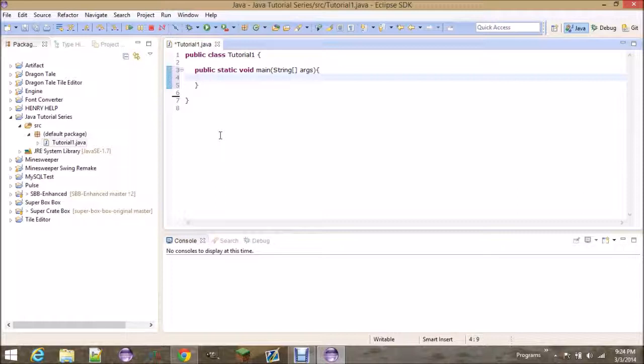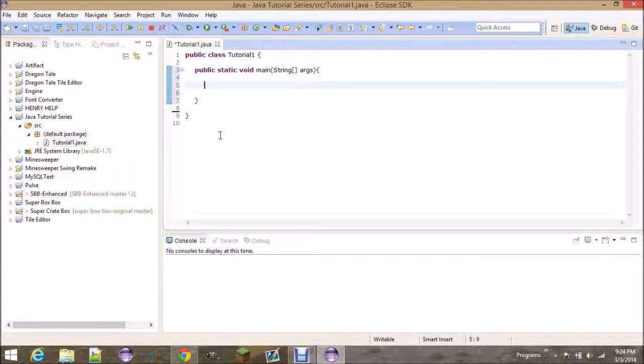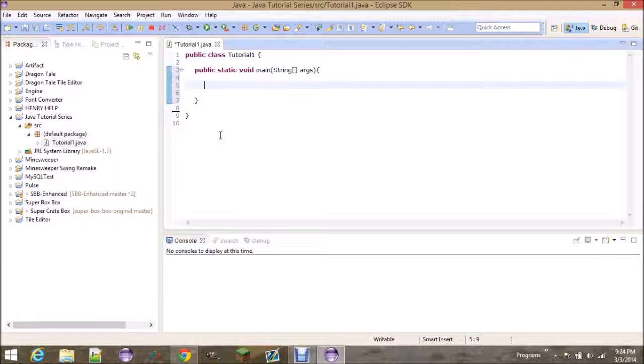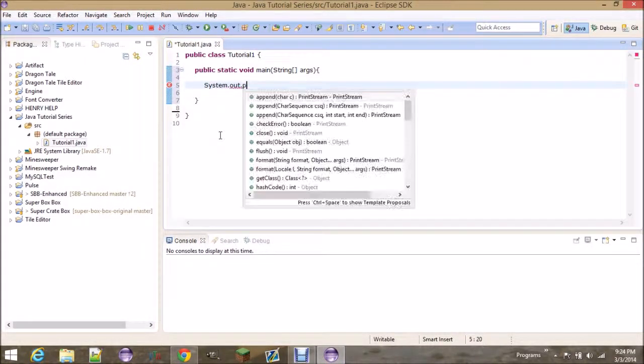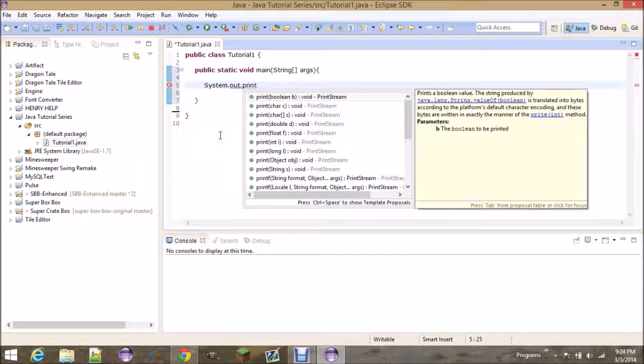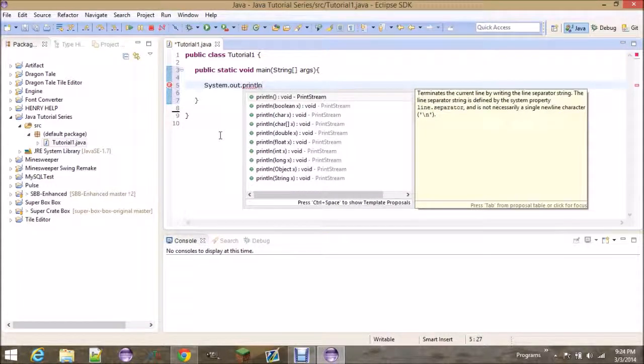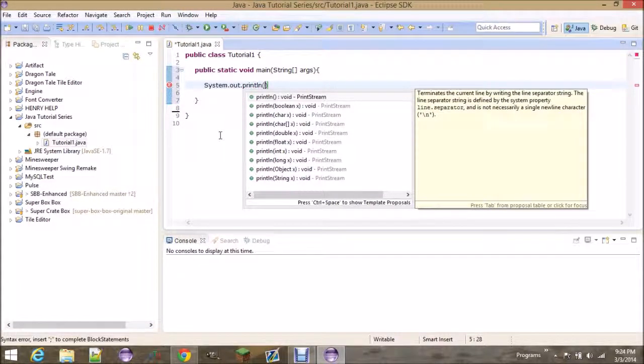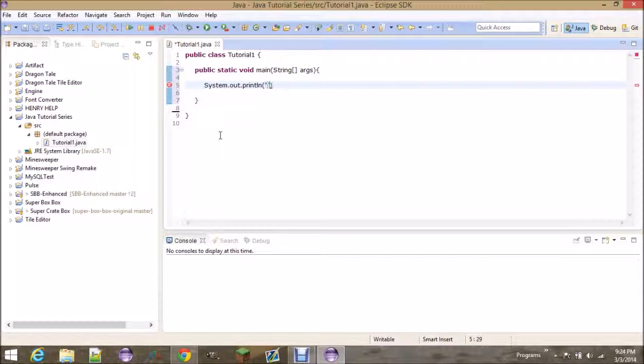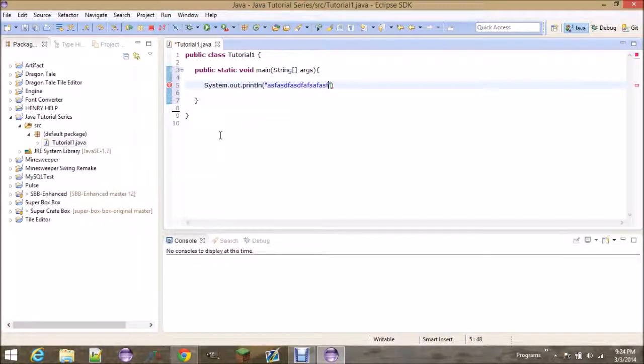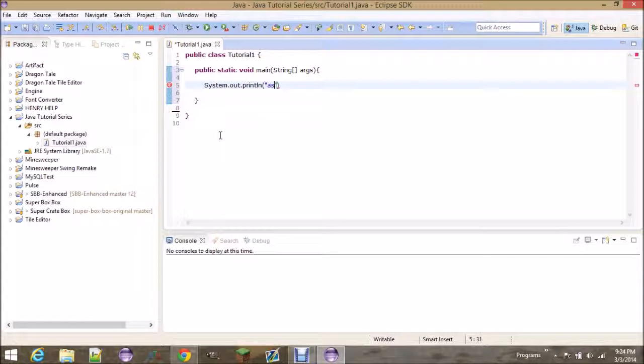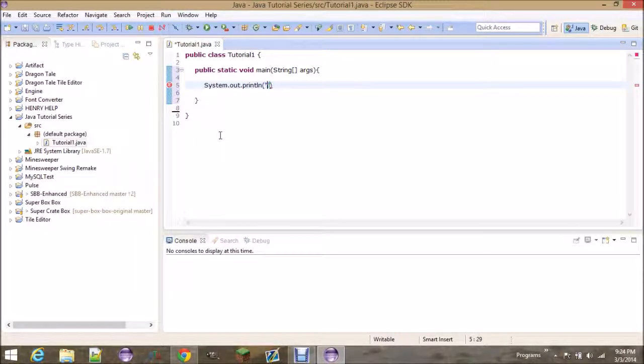Now, in here is where we're going to write the first line of code that you're ever going to write. Well, the first program you're going to write. Just follow after what I type. System.out.println, open parentheses, it might finish them for you, and then open quotes, and everything you type in between these quotes should be blue. That's because what we're typing in here is text, or a string. Now, the string that we type in here, the text that we type in here, is going to be printed out to the console.